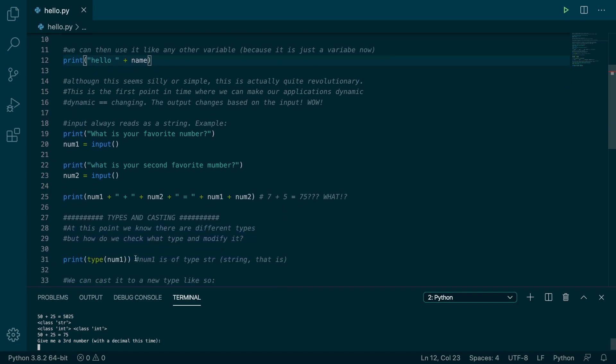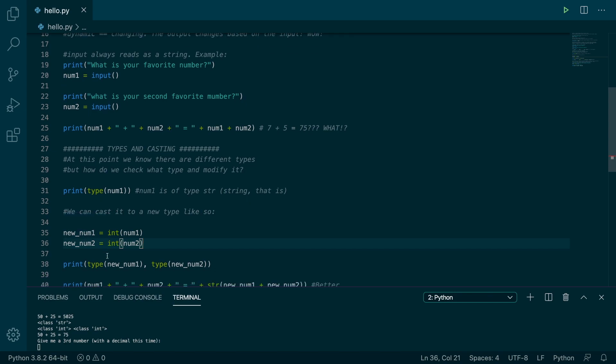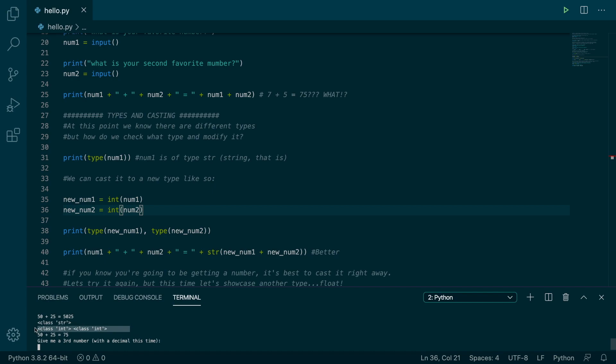So it prints the type of number one. It's of string. And then if you want, you can cast those to new types like so. So we assigned it to new num1 and new num2, which we printed those types, and we get int int right there.